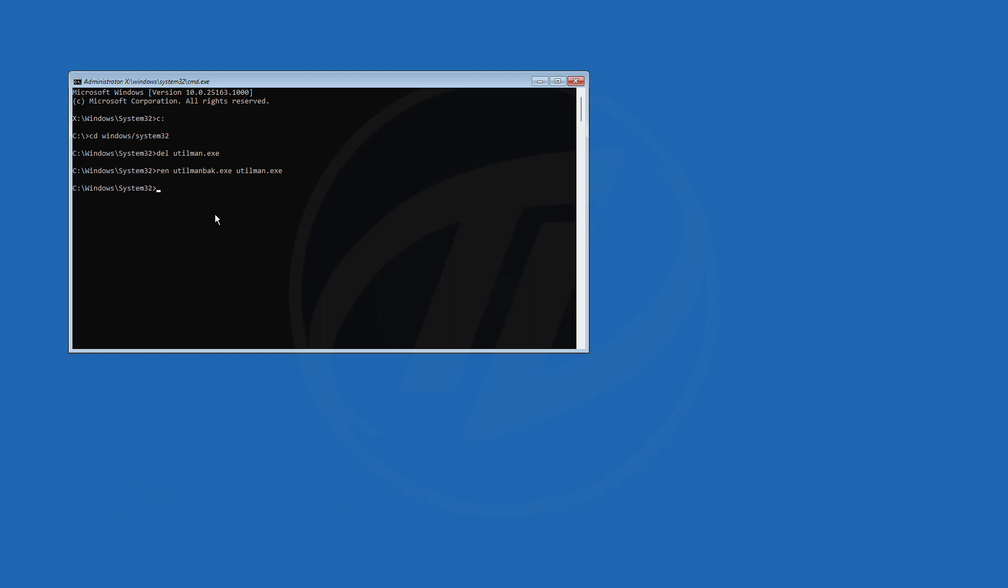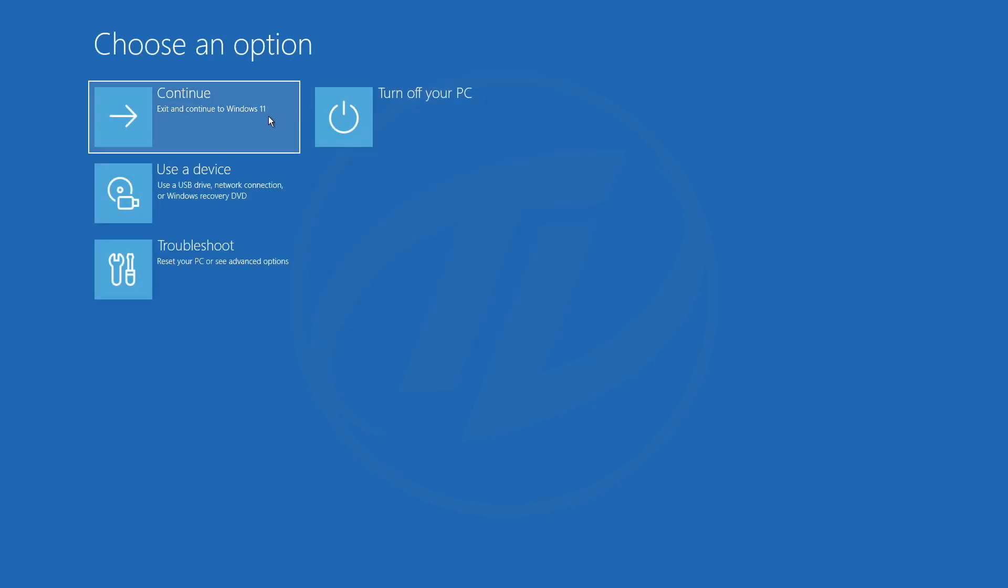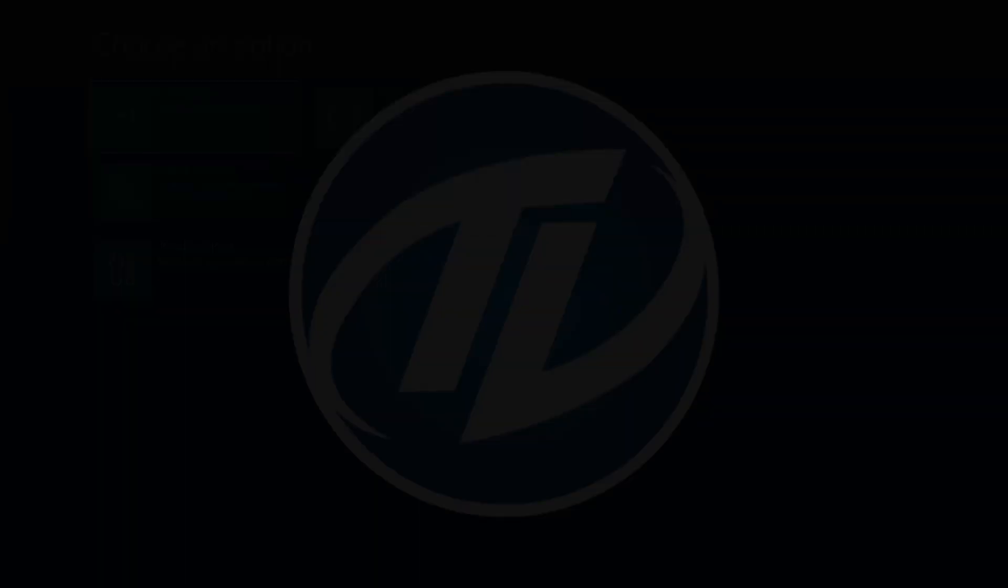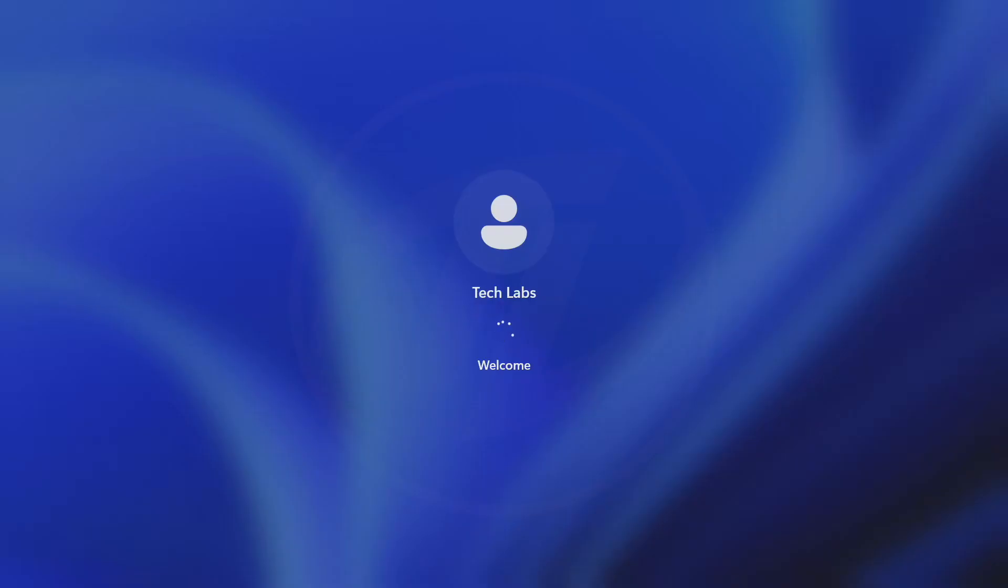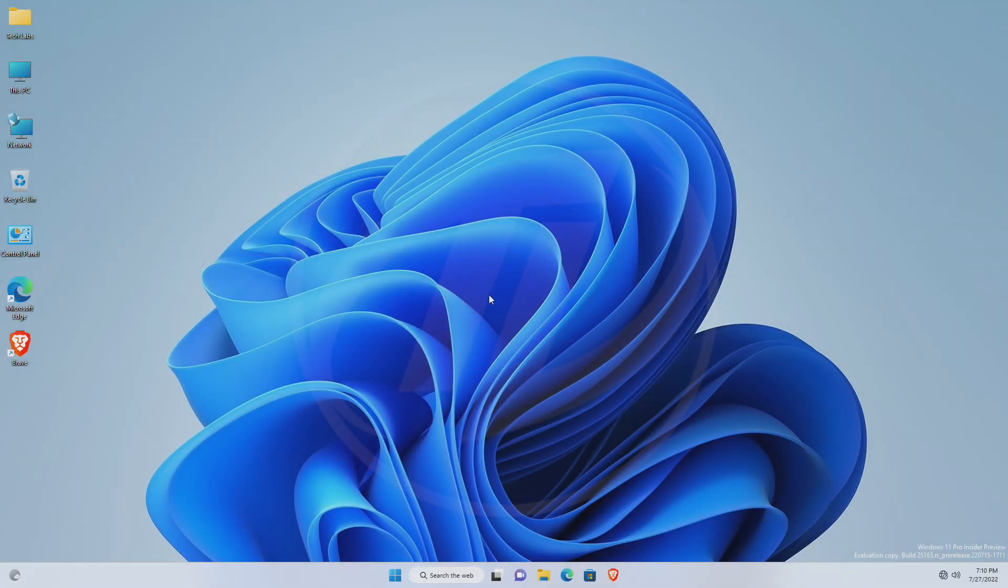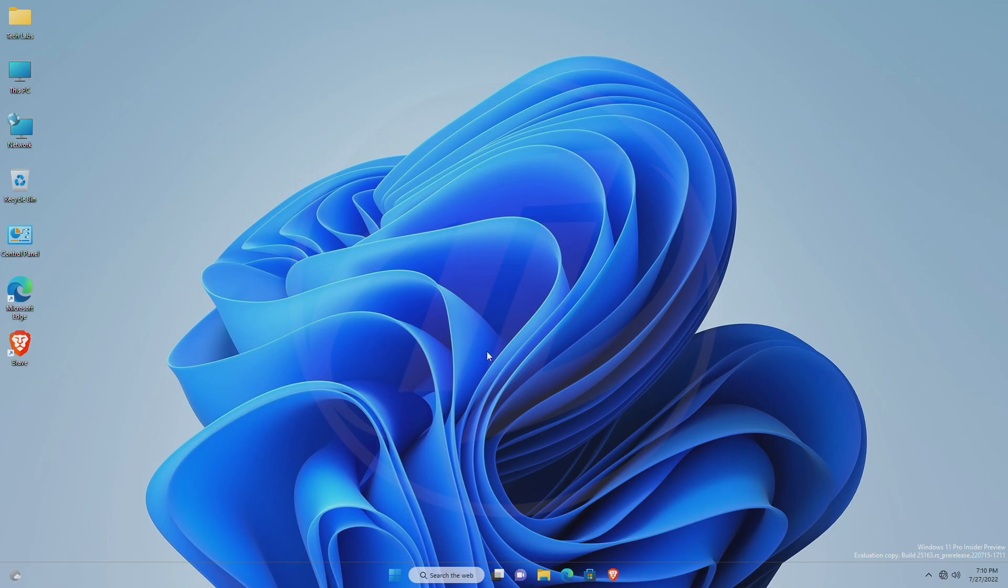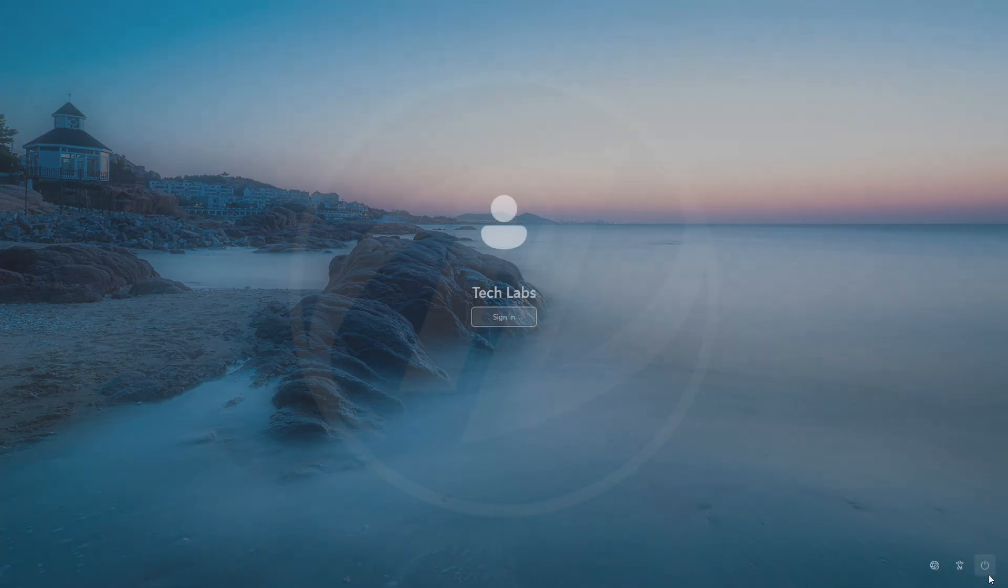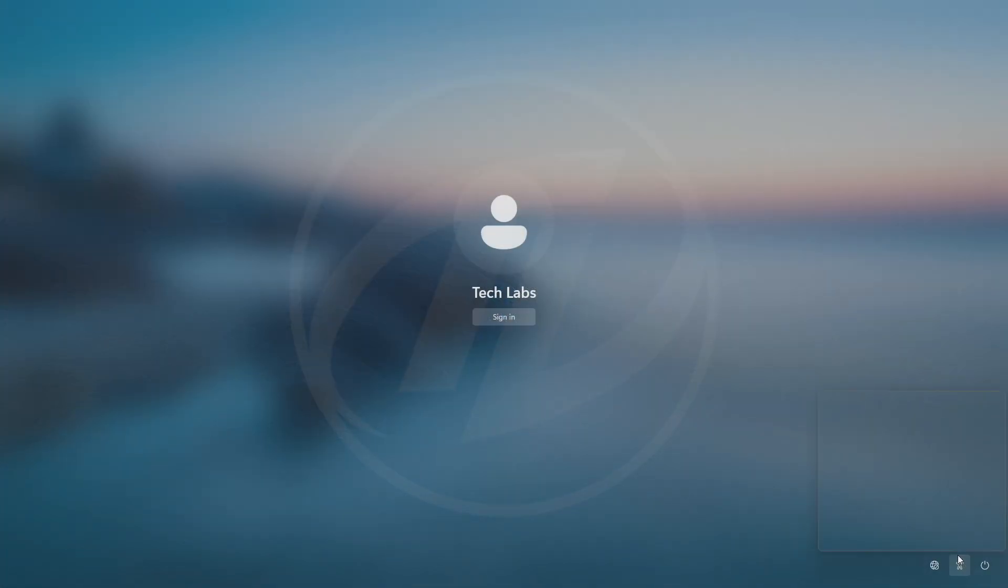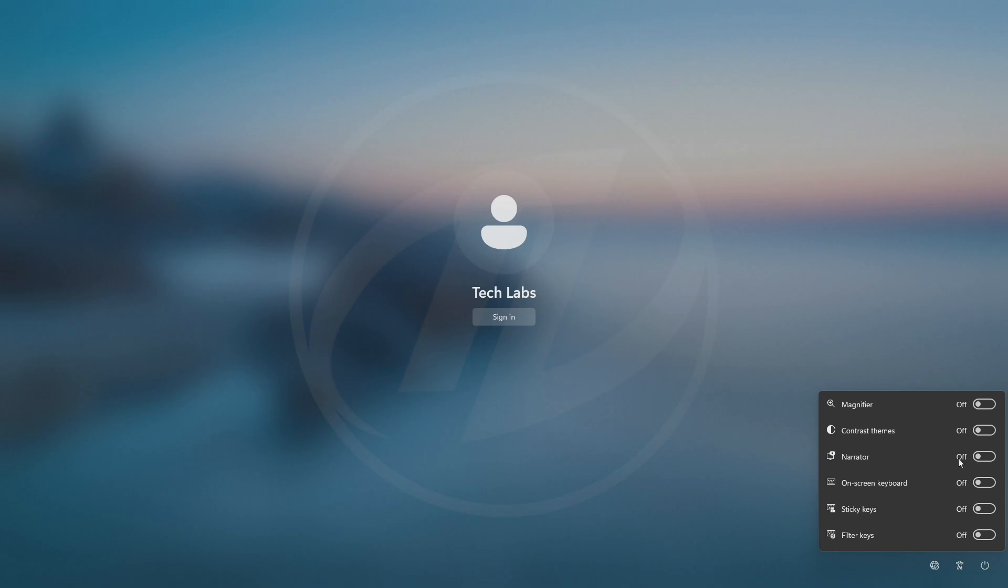And now, close the command prompt, and click on continue. And now, you'll have everything as usual, accessibility option is also available.